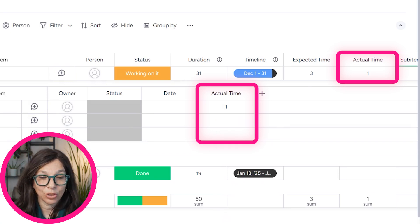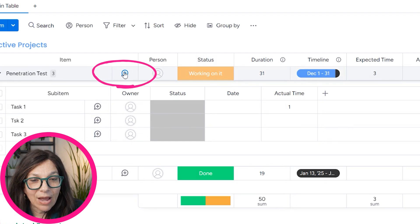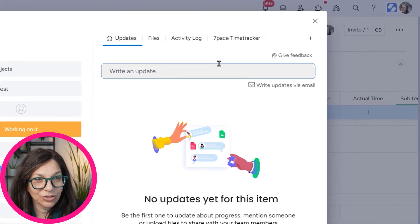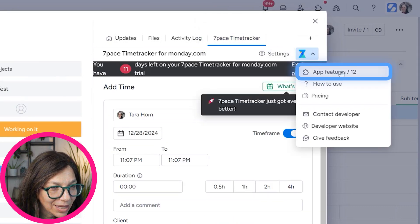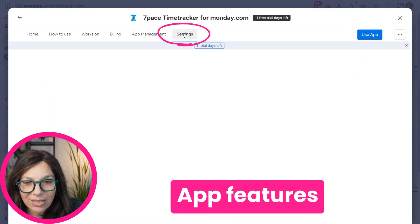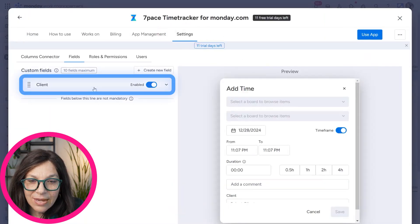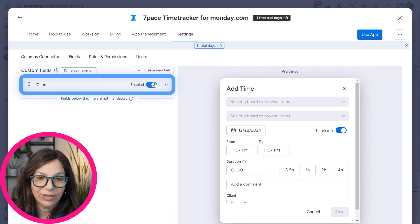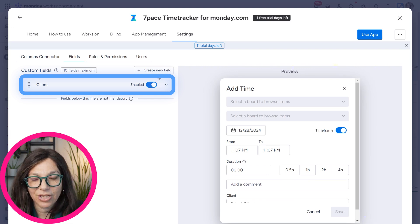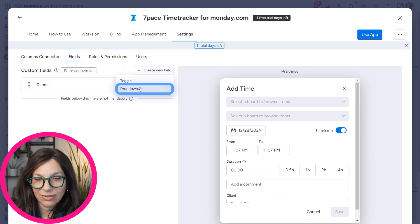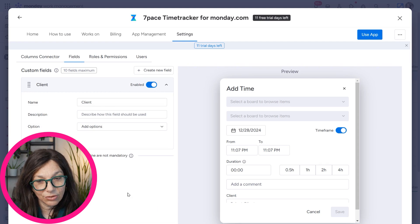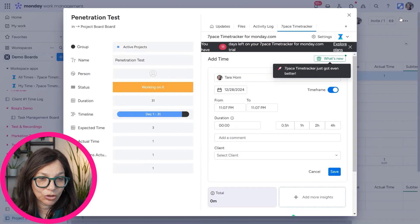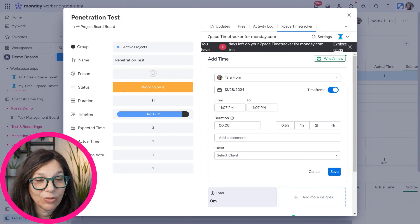There is one more setting you need to configure within 7-Pace. Click on app features and go into settings. I've already added a client setting as a custom field, but if you want to track by client or by project, you click 'Create custom fields' and set up a client dropdown. You can see I have my different client options listed here. This was necessary because the client wanted to understand how much time was spent per specific client for billing.